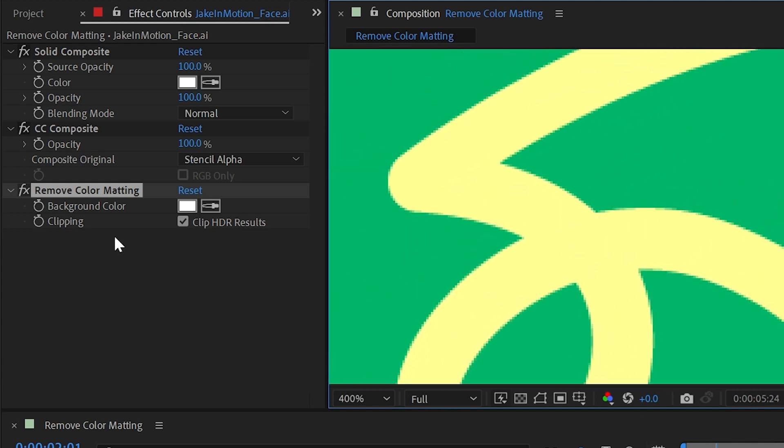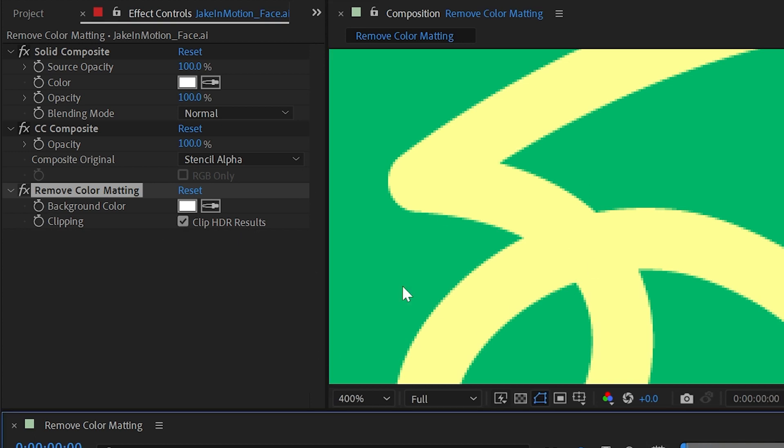Now there's no tolerance or strength settings for this effect. The only thing we can change besides the background color is clipping, which is set to clip HDR results, meaning that it's not including any HDR results right now. It's just clamping them off at pure black or pure white.